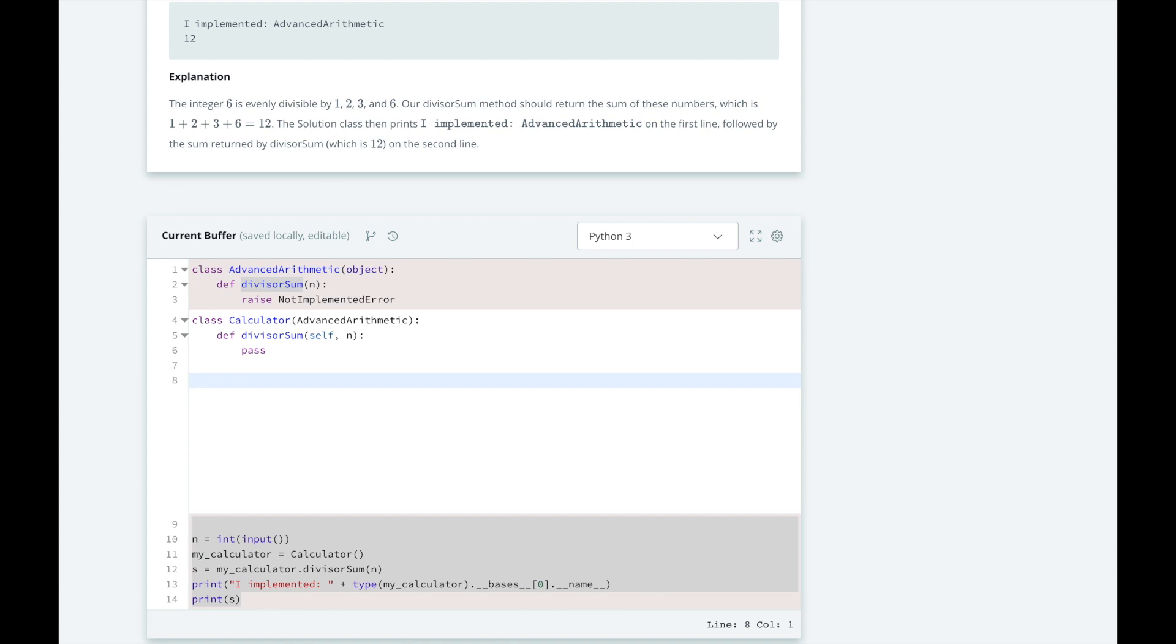If we have 6 modulo 3, 3 divides 6 evenly twice. So the remainder is going to be 0. So that's how we know that 3 is going to be a divisor for 6.